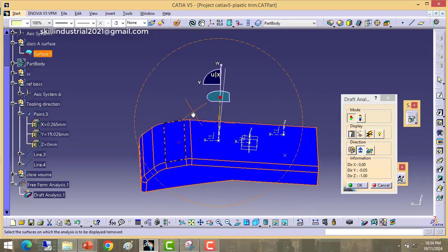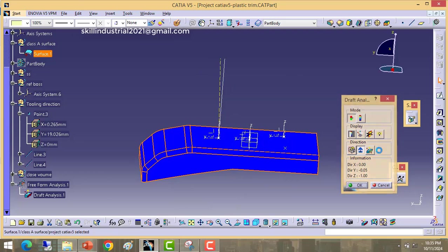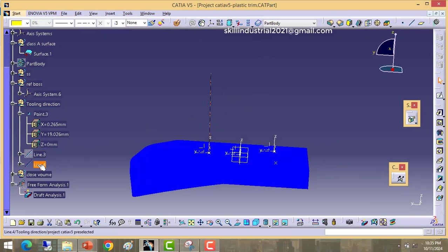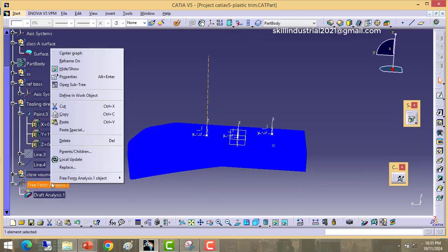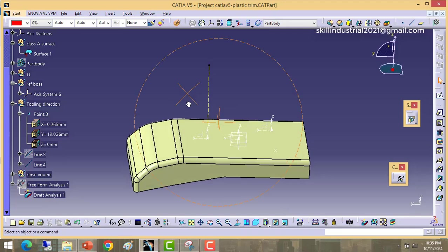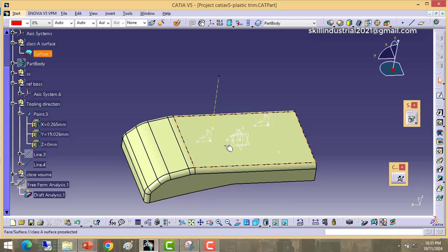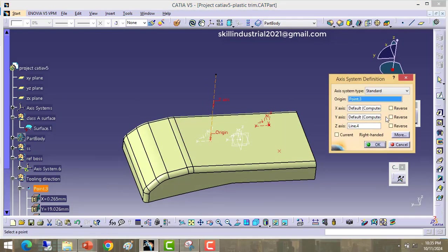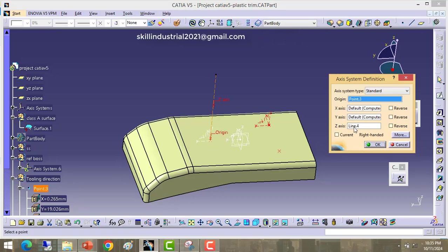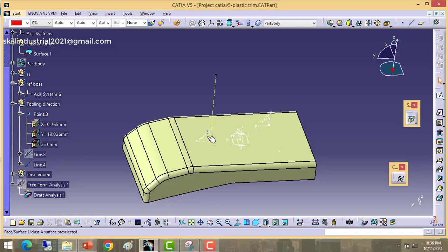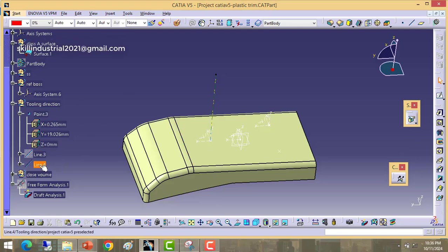So that's why we have frozen this tooling direction for this part. Hide the old one — this is the old line and this is the latest tooling line. We will keep this dotted line. So we have created the point and we have created the tooling line. After that we will create the axis system. Suppose I edit this axis system — you are able to see this is point 3, and here the Z axis is line 4. This axis will be as per the new tooling line, so our axis has been created.